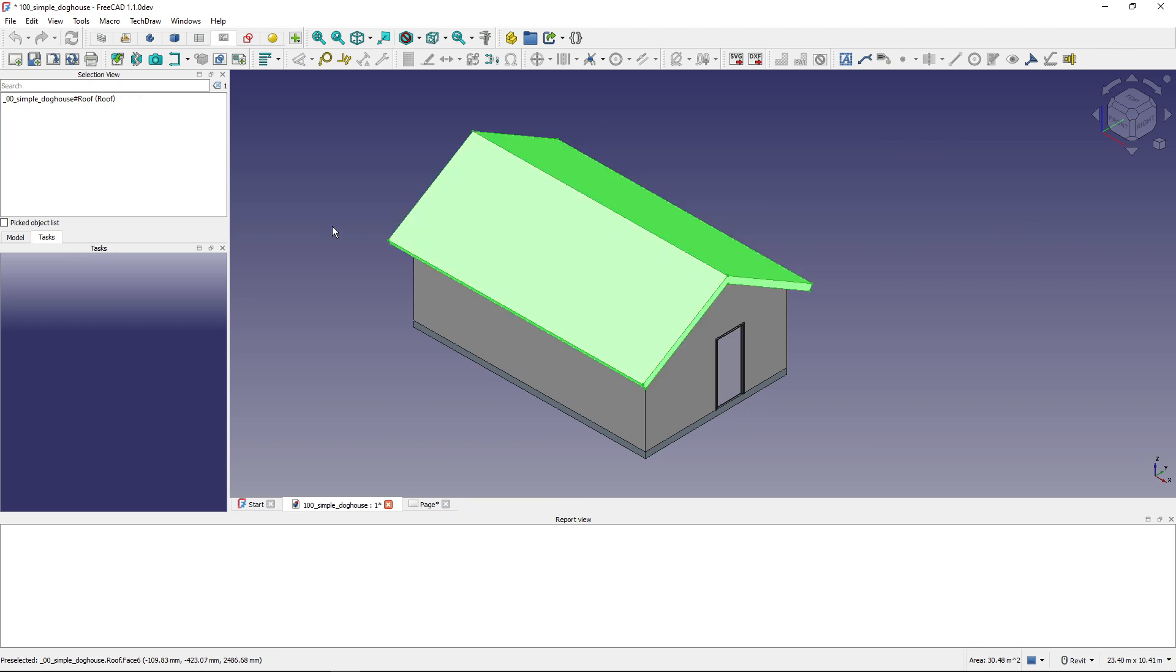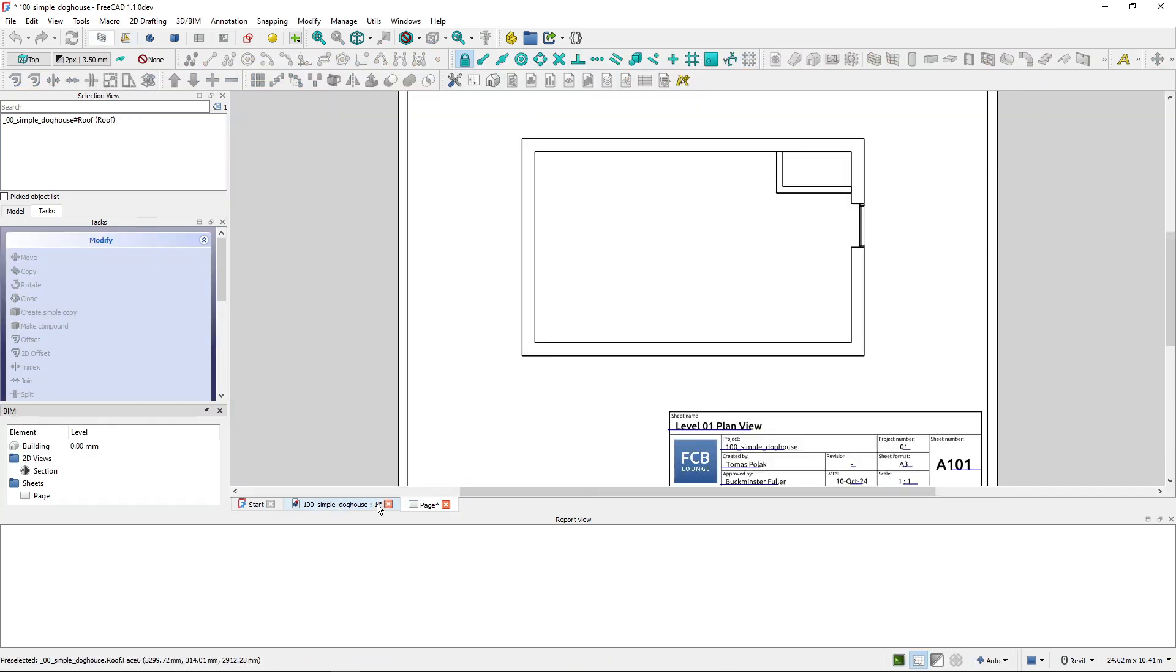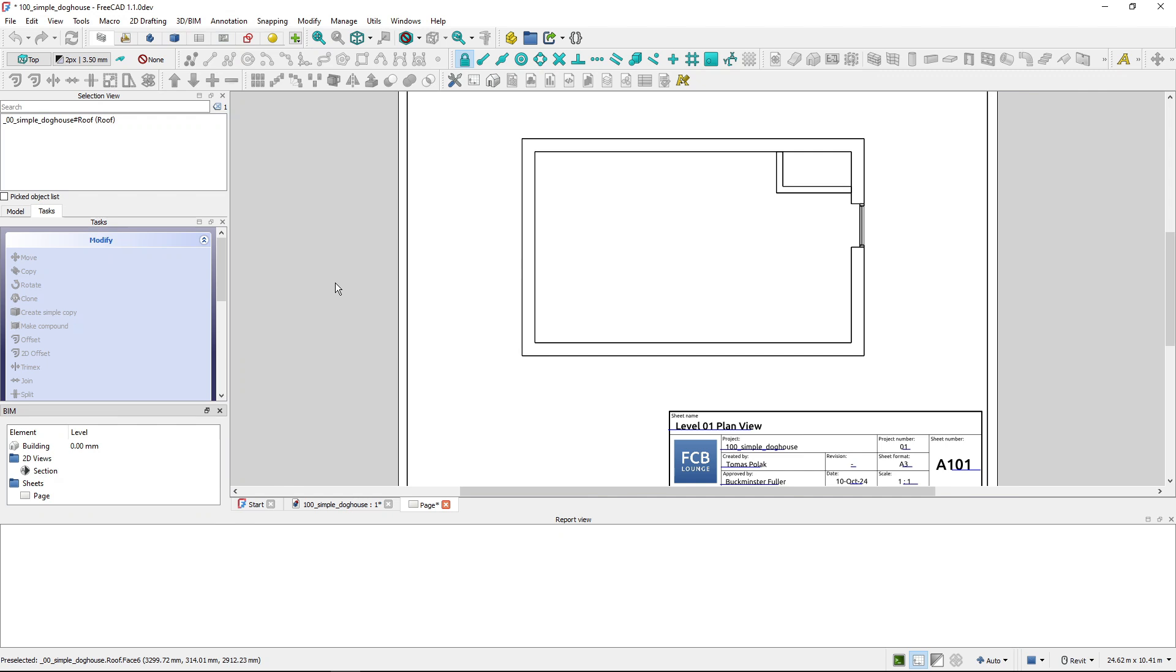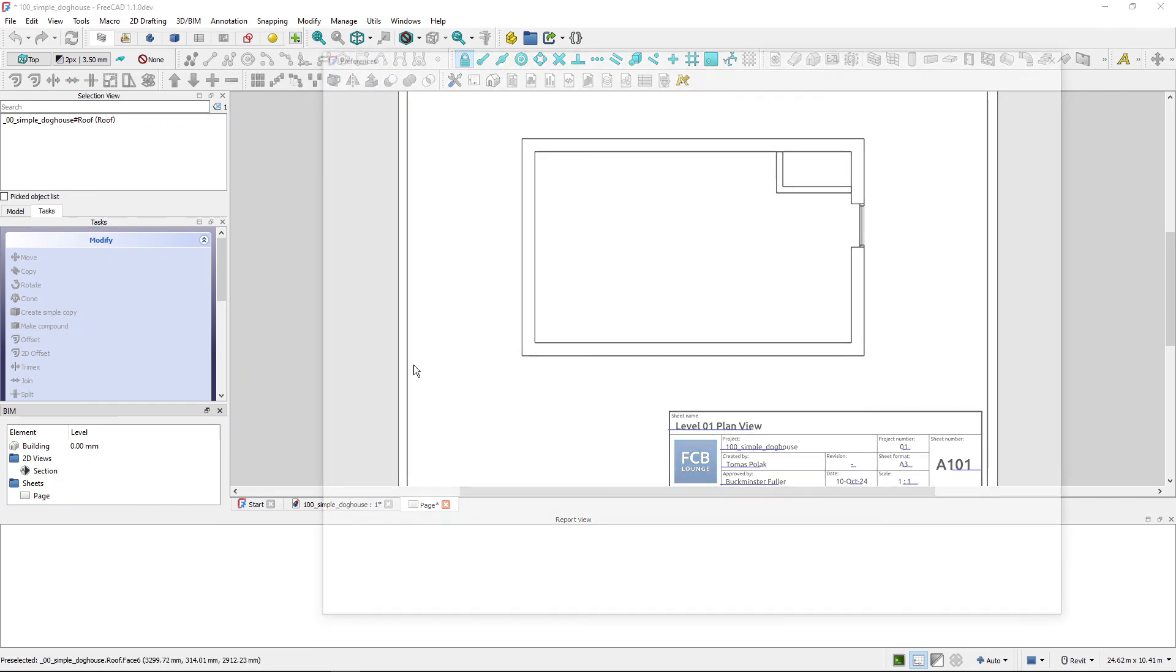And then again when I'm working on a sheet I have to switch to TechDraw workbench. And to have FreeCAD to do this for me automatically I can go to Preferences.